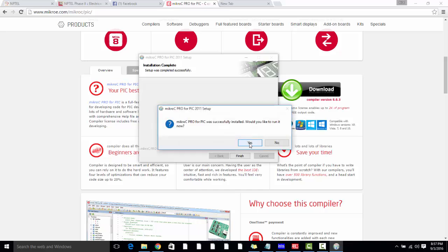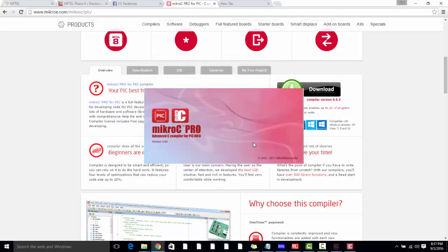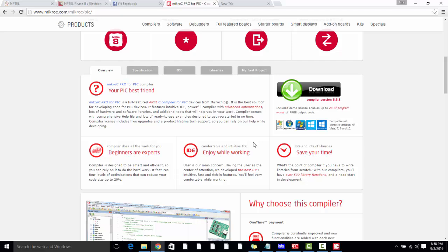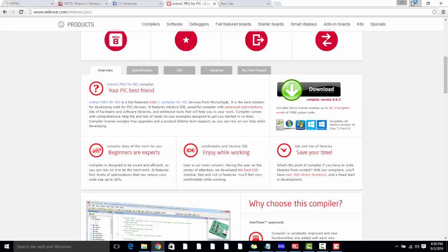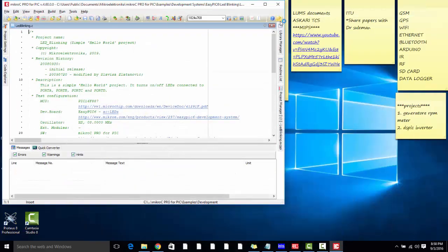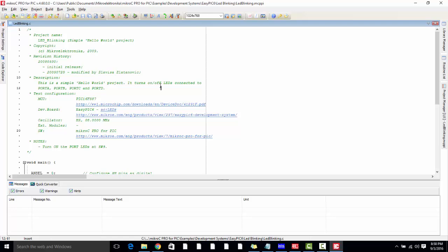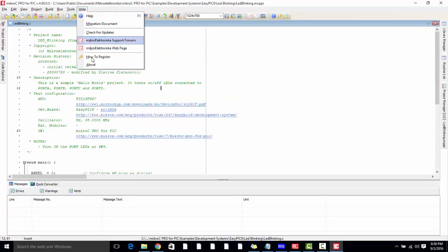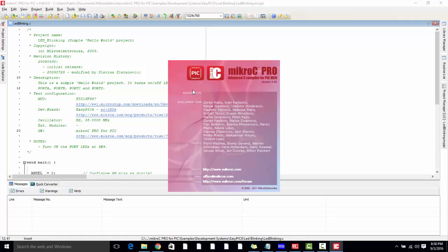MikroC Pro for PIC has been successfully installed. Would you like to run it? If you want to run it, just click Yes. MikroC Pro for PIC has been successfully installed. If you click on Help and go to About, you can see 'Registered to.' It is not a registered version of MikroC, and you need to get a registered copy of MikroC or you can crack it. I will tell you a method in lab how to crack it. Thanks for watching.